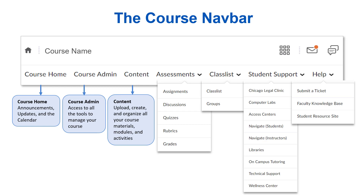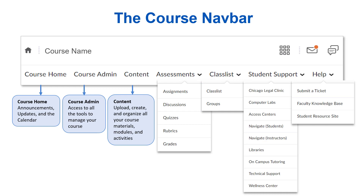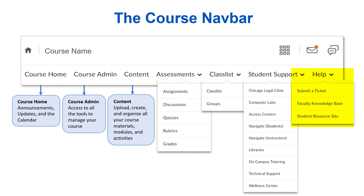Finally, the remaining navbar links provide quick access to regularly used tools. The Assessment menu provides direct access to the Assignment tool, Discussions tool, Quizzes tool, Rubrics tool, and Grades. The Class List menu provides quick access to your roster and Groups tool for group activities and assignments. The Student Support menu provides access to CCC Resources, and the Help menu provides access to our Help Desk, Ticketing System, and Knowledge Base.